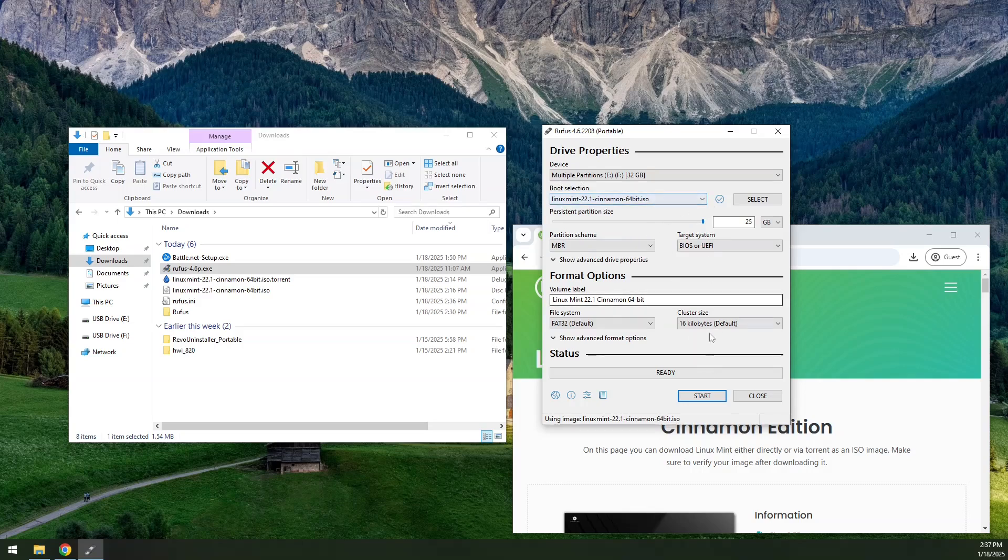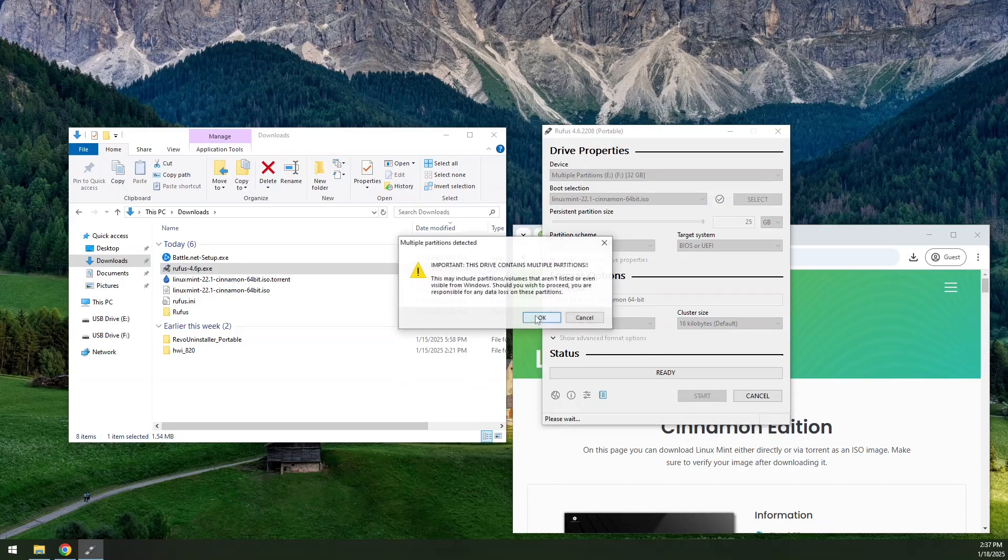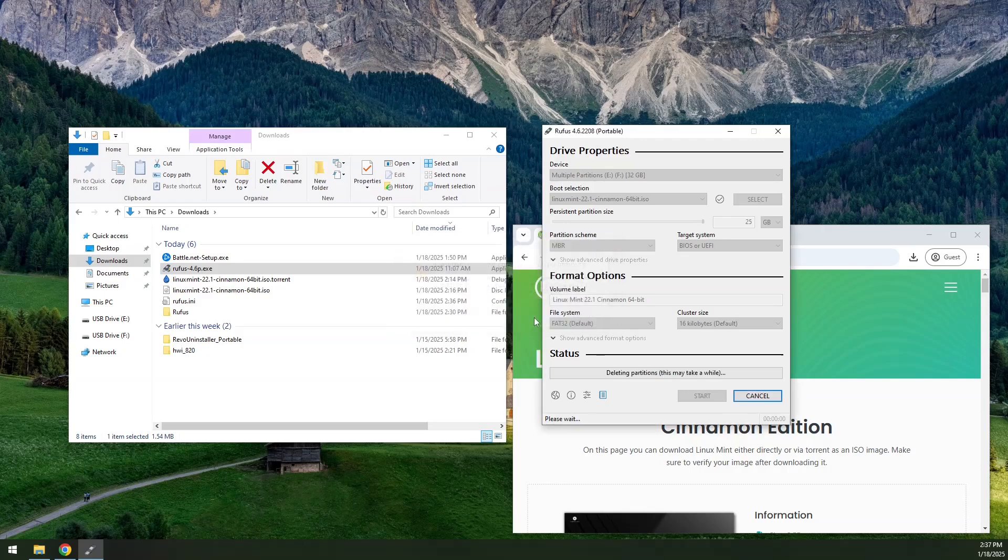Once that's done, we're going to click start. This is just warning you, telling you everything on the disk is going to be destroyed. This one here says this drive contains multiple partitions. It's going to wipe them all out and use the entire drive for itself. So I'm going to click OK.